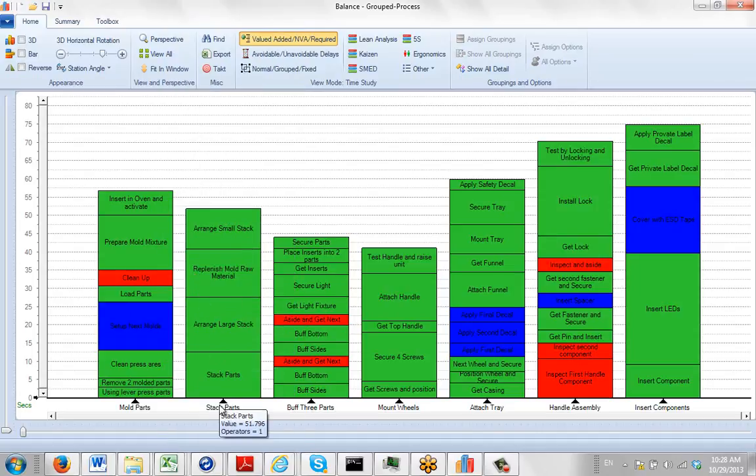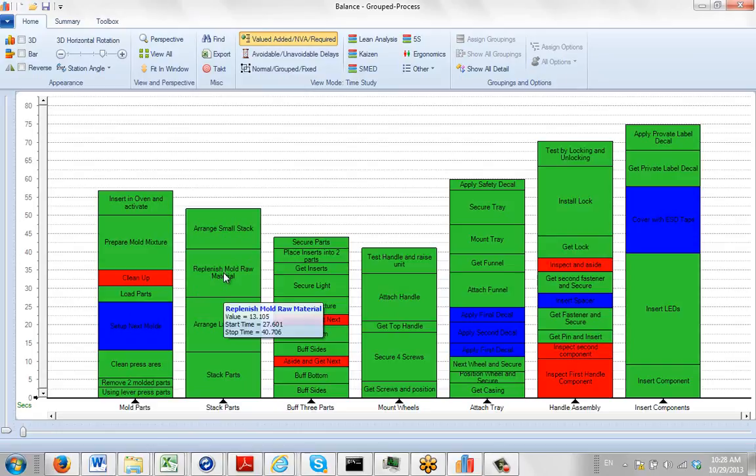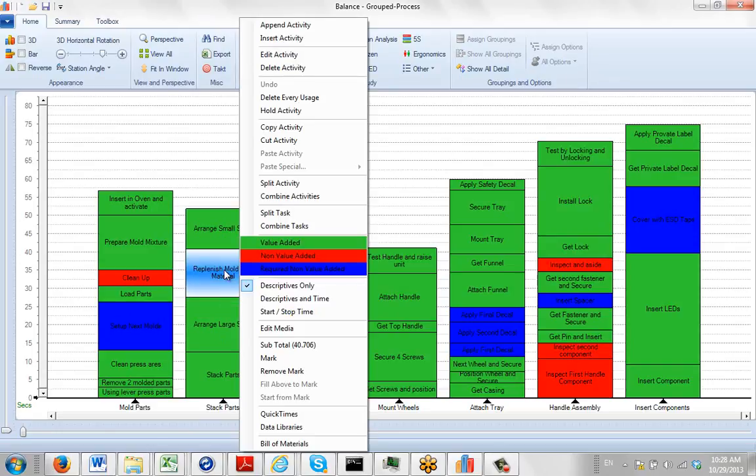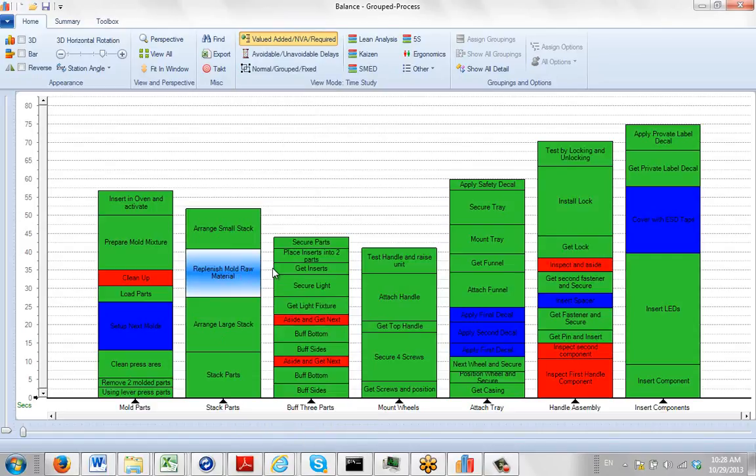And then here, maybe in the stock stack parts, replenish the mold raw materials. You hit the right button on that and you might set it up to required here.